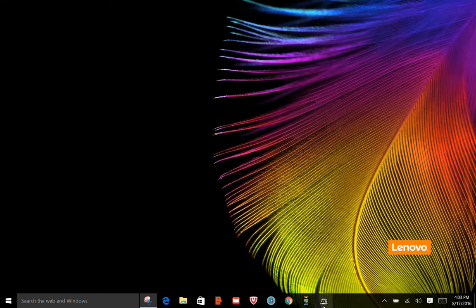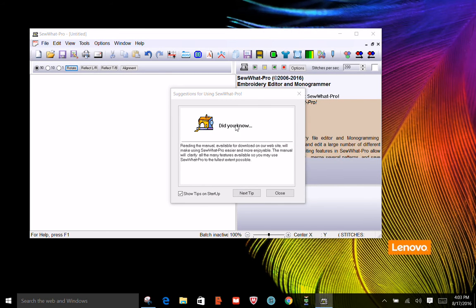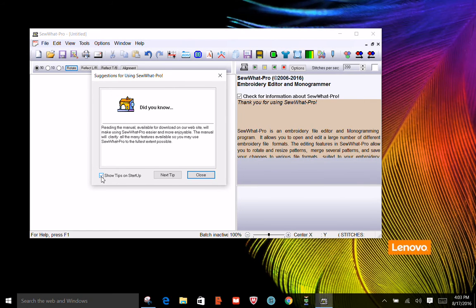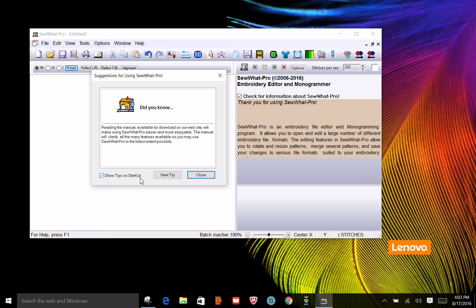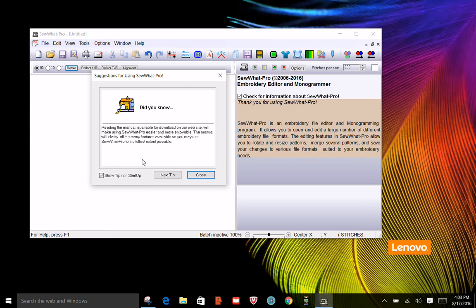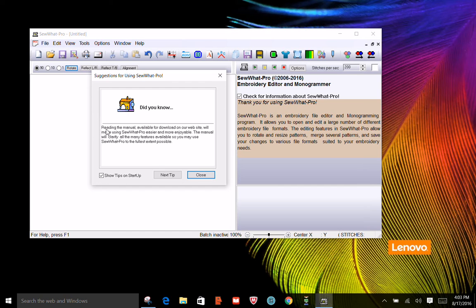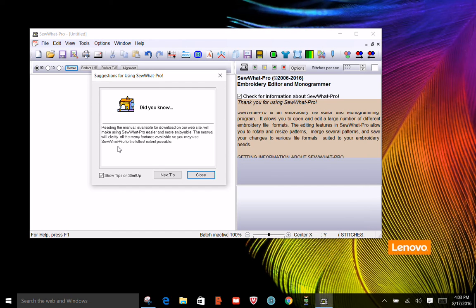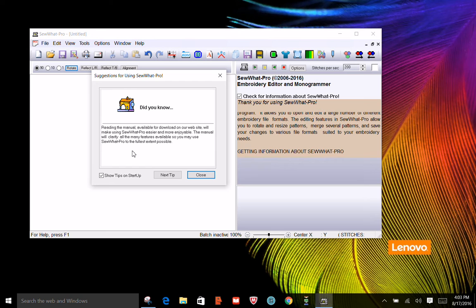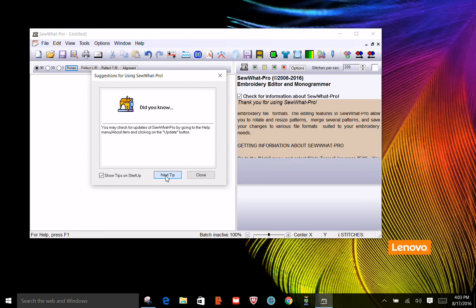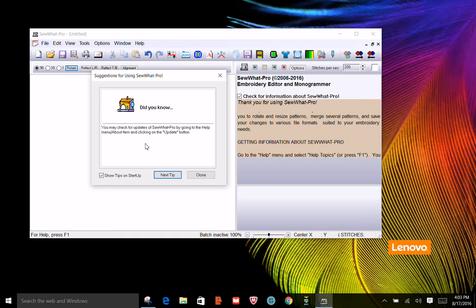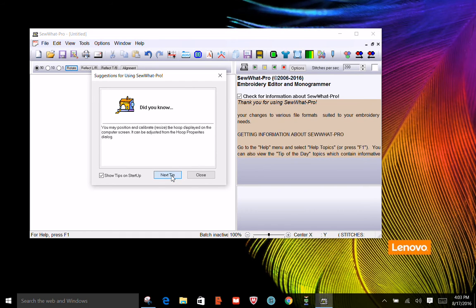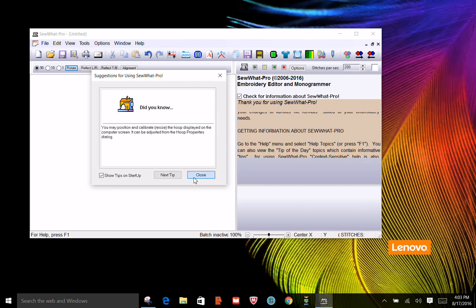I'm going to start my Sew Up Pro and this is what pops up because I have this box checked on Sew Up Pro. It shows tips on startup. If you're a beginner to Sew Up Pro I would advise you having this box checked because every time you open it you'll learn something new about Sew Up Pro. Right here it says to read the manual on their website and you can also download it. Here's another tip, check for updates and explains how to do that and so on and so forth. I'm going to close this.